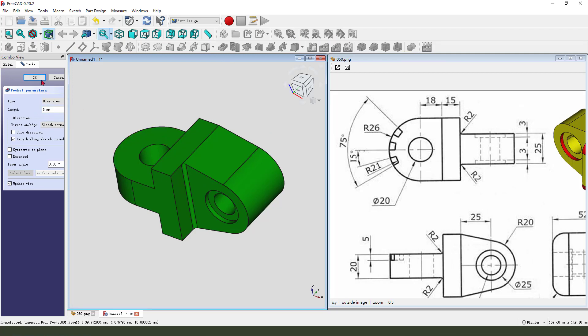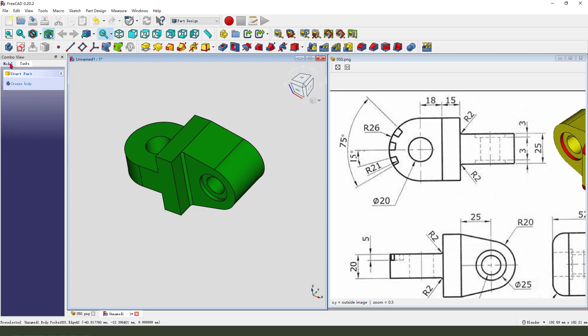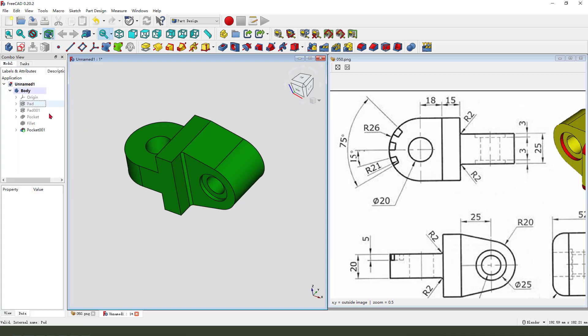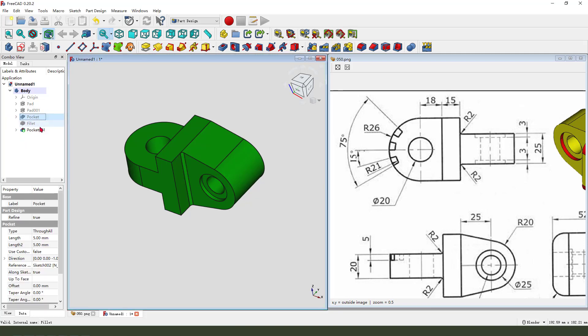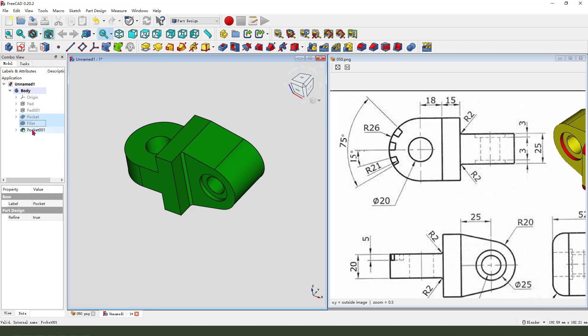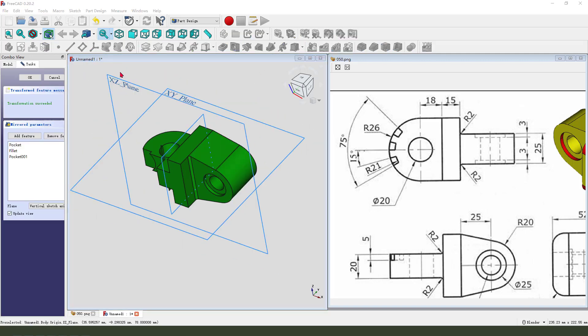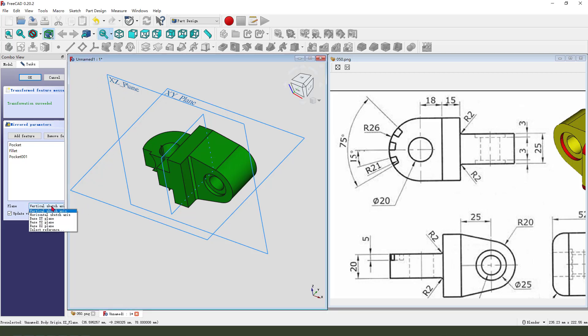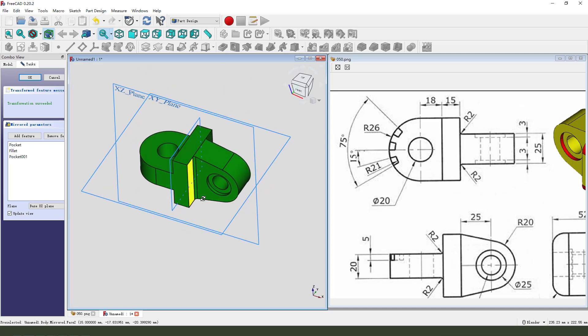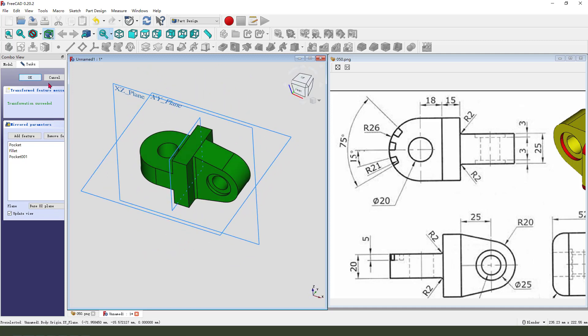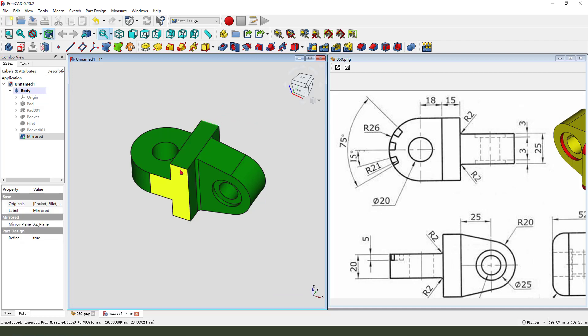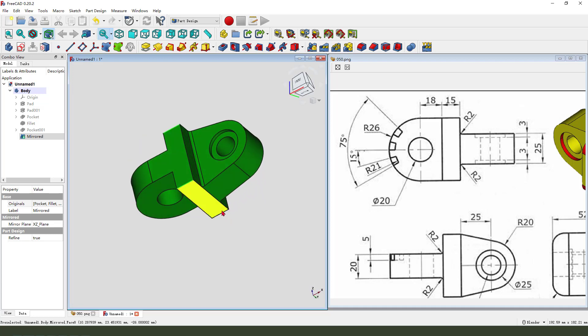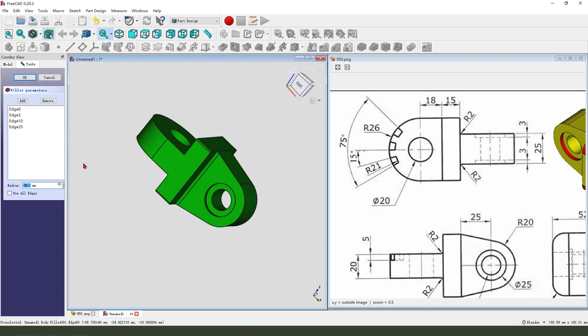Okay, next we create mirror. We need select pocket finite and the pocket 0013 feature. So we need hold control, select pocket pad and 0001. Next mirror, we need select XZ as the mirror plane.